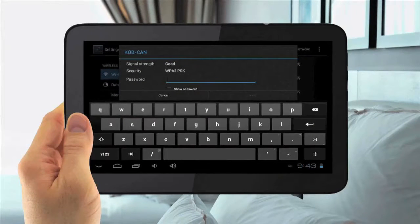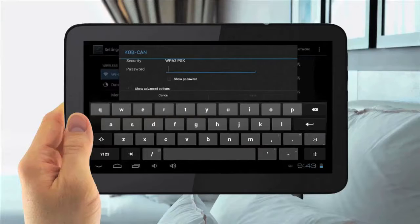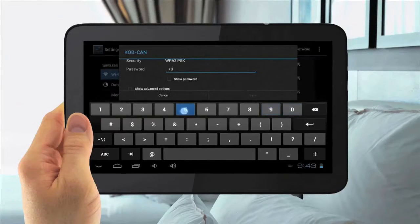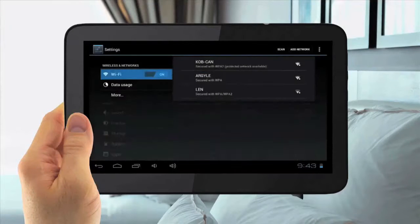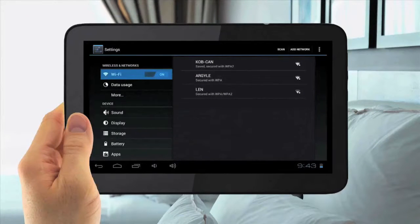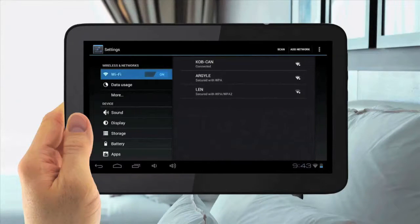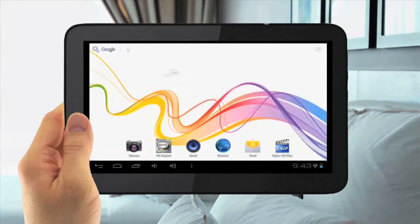Type your password in, then hit Save. You are now connected. Then hit the Home button to go back to Home and select your browser to make sure it's working.